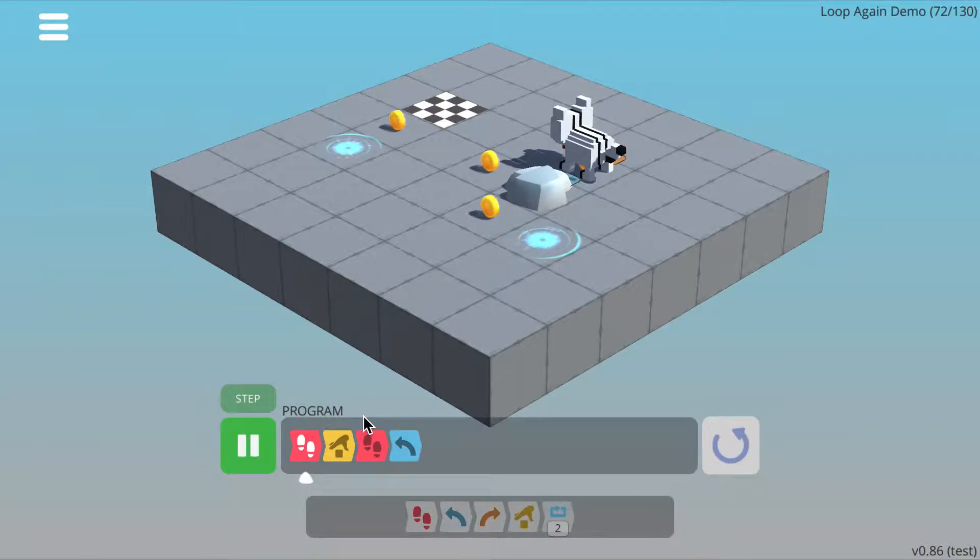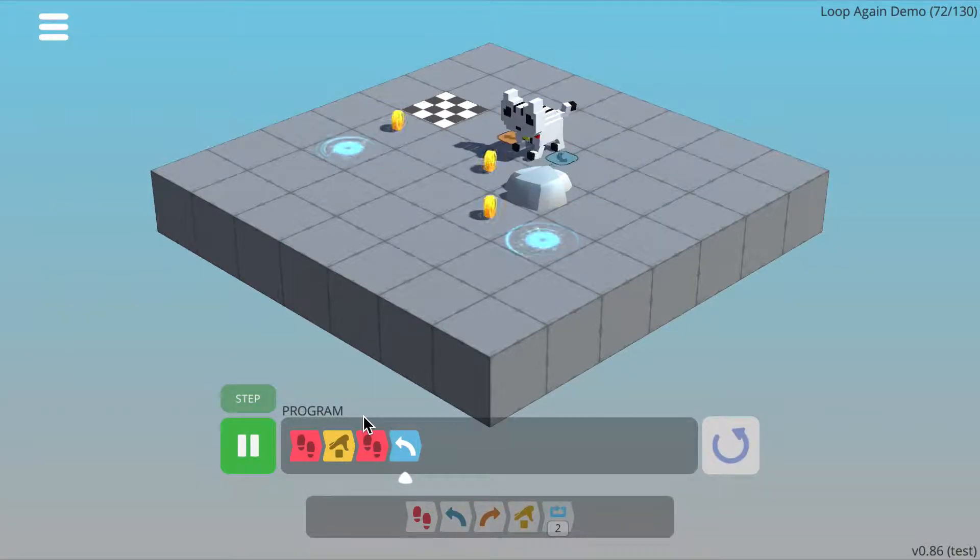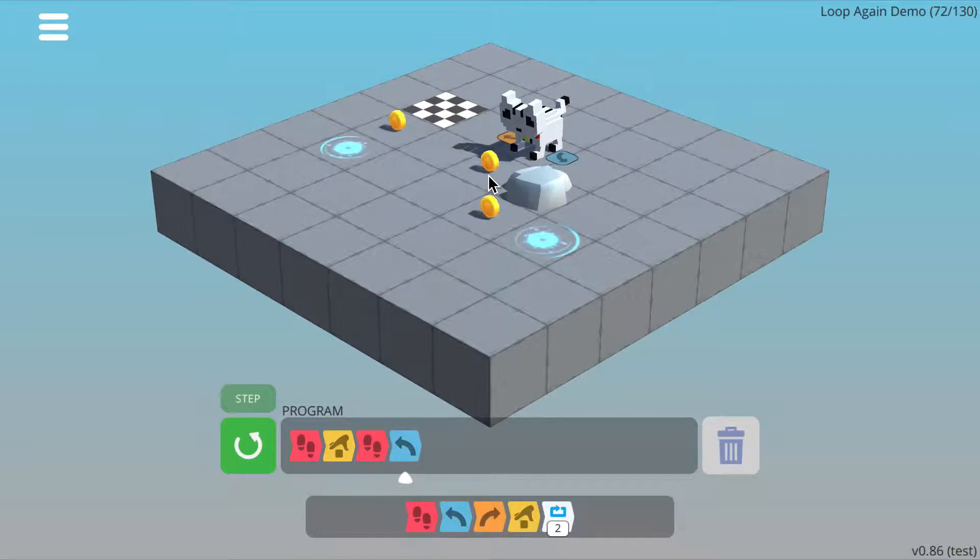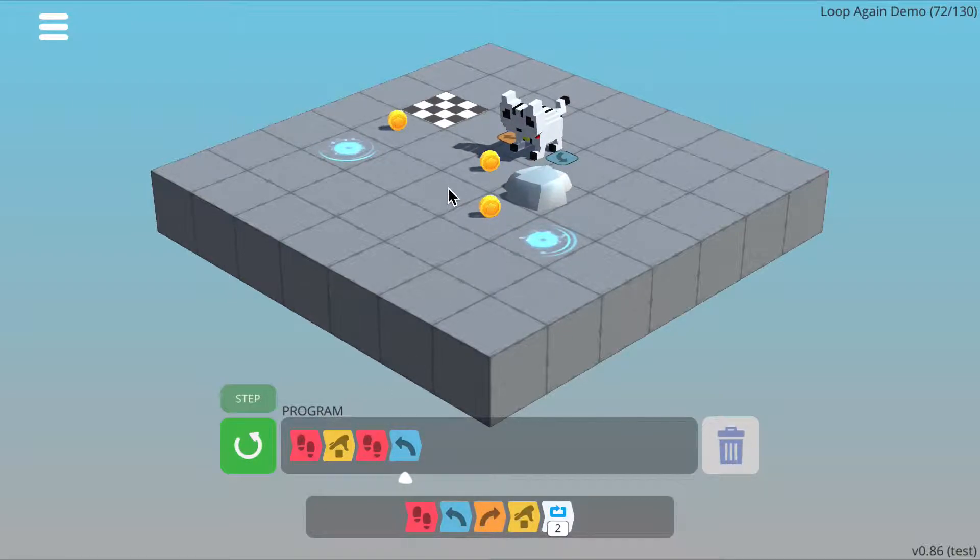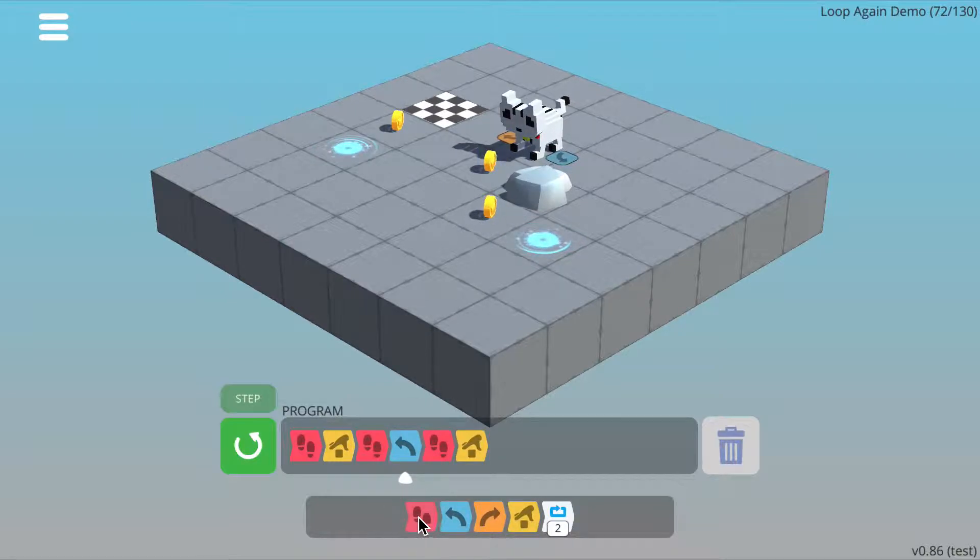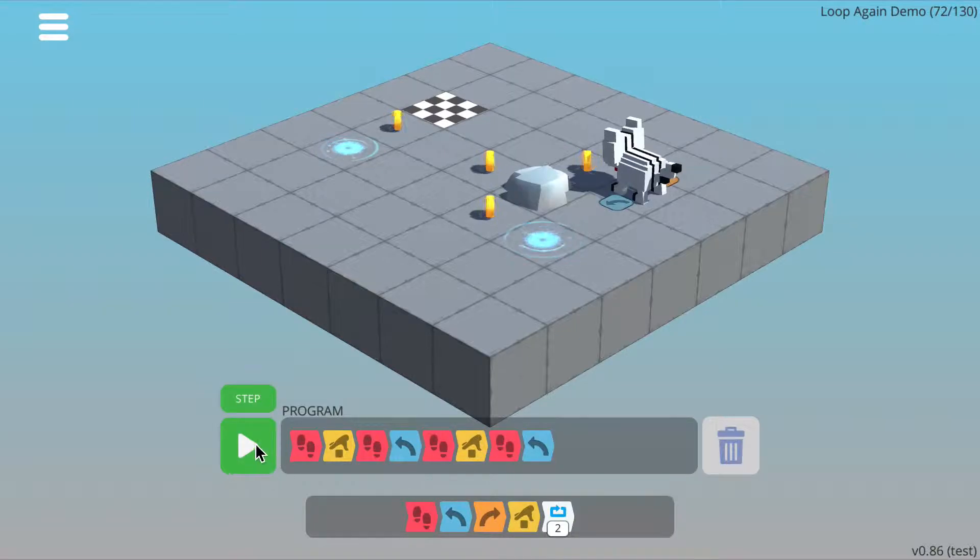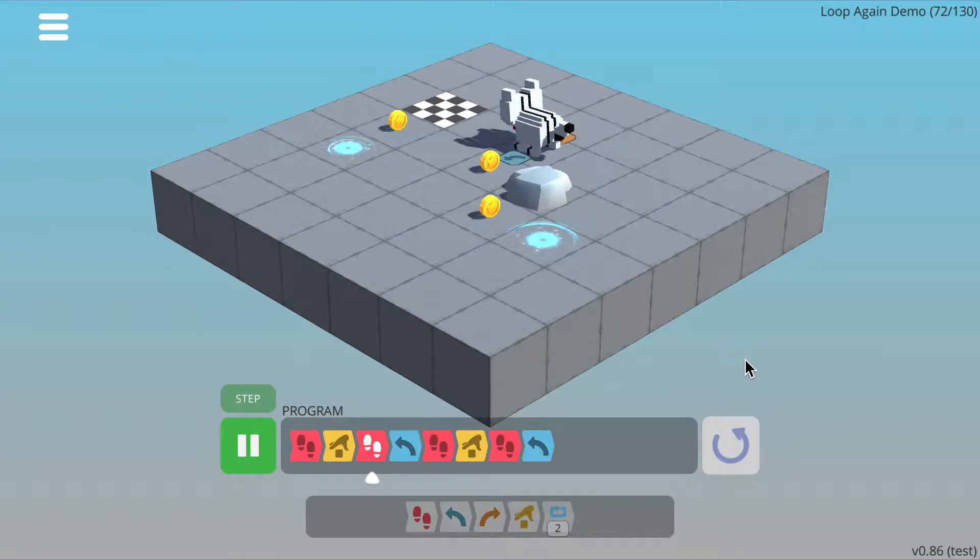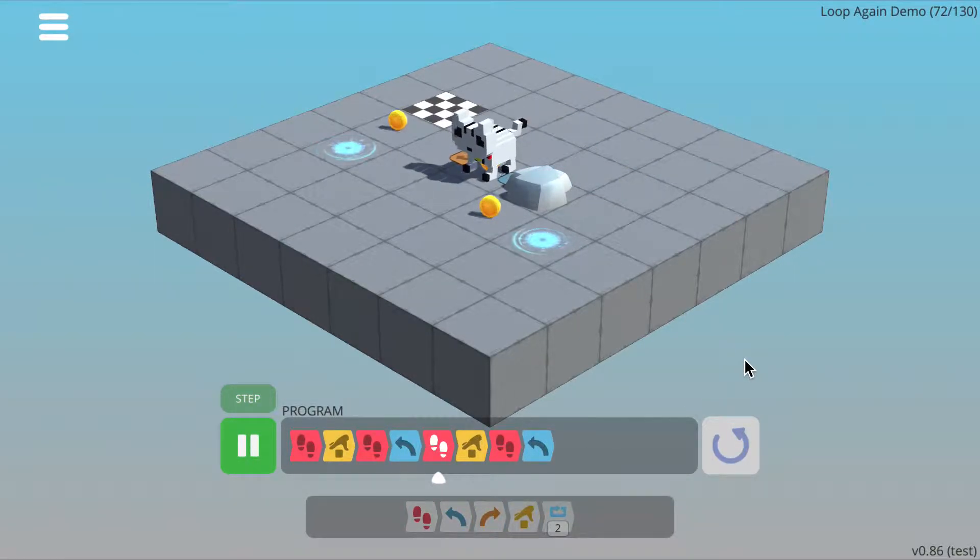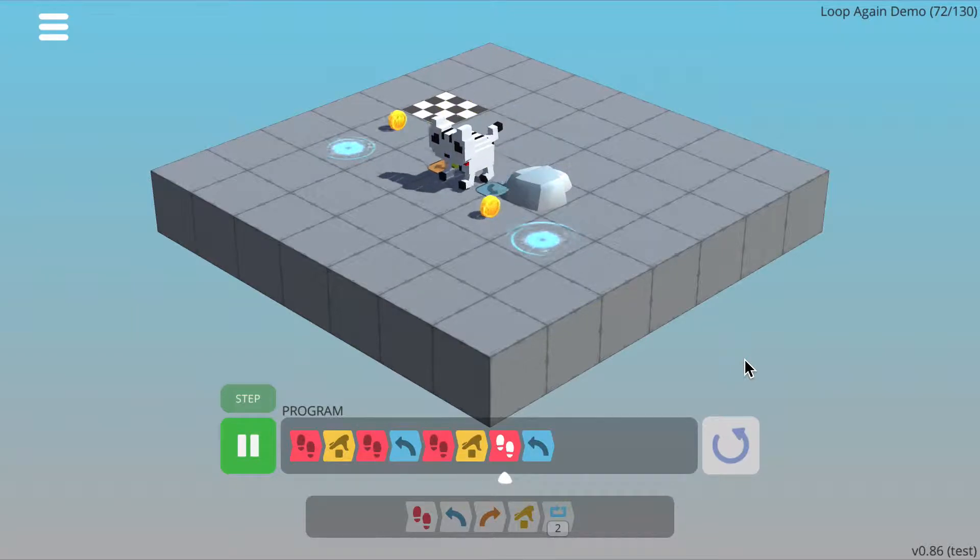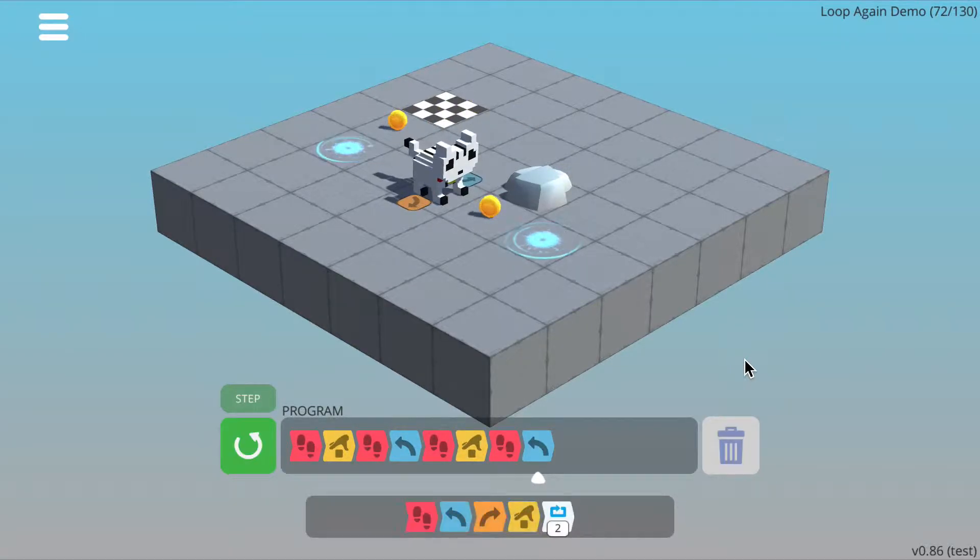So if I run that, and to get this coin I need to do walk, pick up, walk, and then turn left again. So walk, pick up, walk, turn left, and then if I reset and press run, that gets that coin.